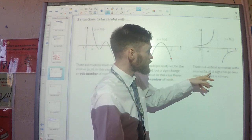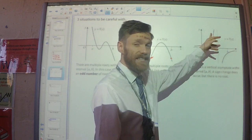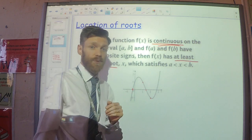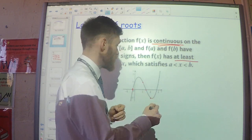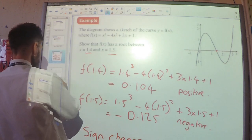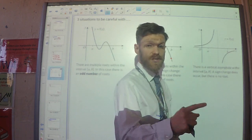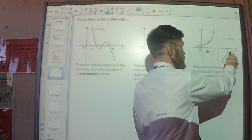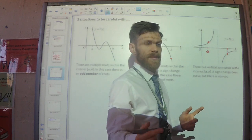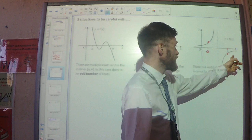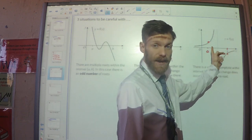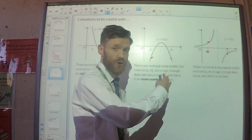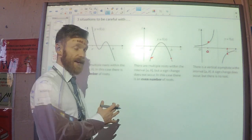The final thing to be careful about is if the function is not continuous — if there is an asymptote in between. The definition requires the function to be continuous for a sign change to imply a root. If the function is not continuous, you might substitute A and get a positive, substitute B and get a negative, and think there's a sign change. However, there is no root between A and B — the curve does not pass through 0 at all. That's because it is discontinuous.